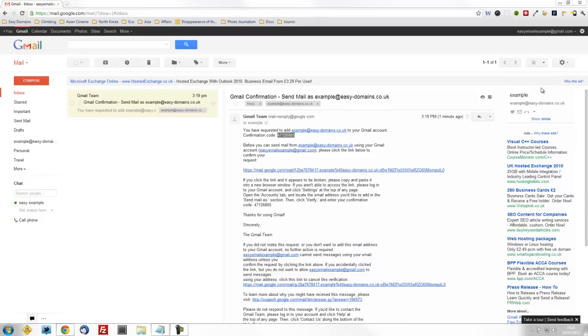After entering your verification code, your emails are now set up. You will be able to compose and receive email as and when you like. Thank you for watching an Easy Domains Easy Tutorial.